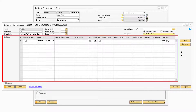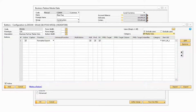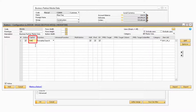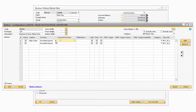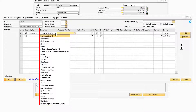Moving on to the Buttons section, this is where you can set up the specific features for how each button will function. In the Active column, you can designate if a button is active or not. Next, in the Caption column, you can enter the name that will display on your button — for this example, we will enter 'Sales Order.' The Function column is how you assign a particular function to the button.